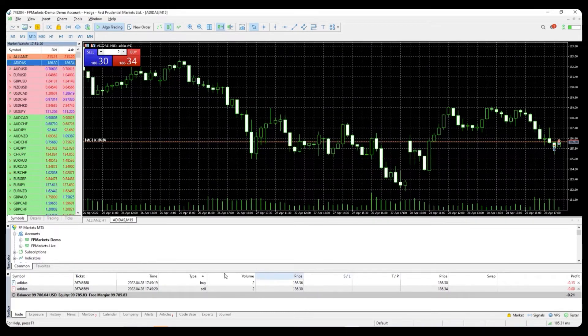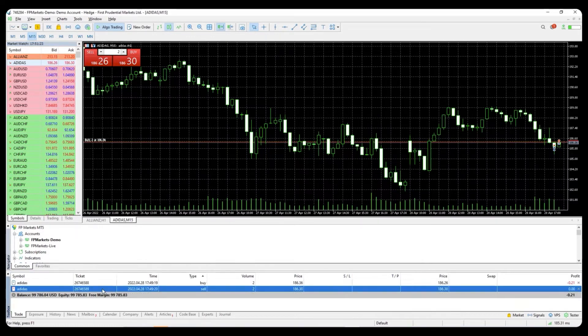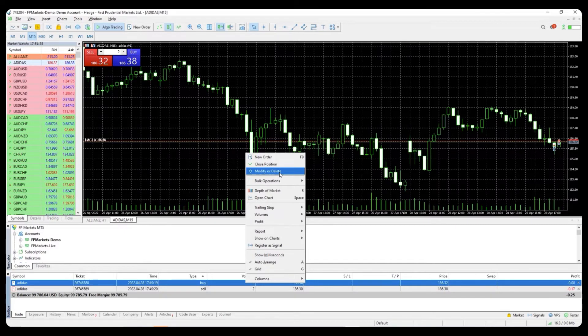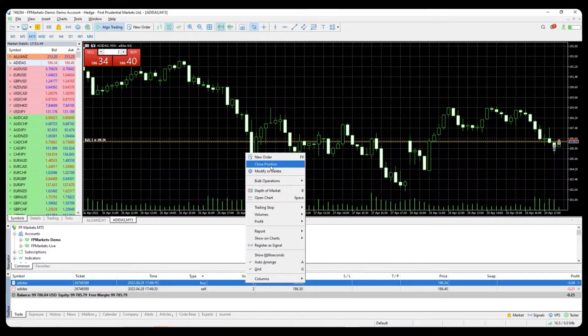Once you have placed an active trade, it will be visible in the toolbox terminal at the bottom of your MT5. By doing a right-click on the position, you will have the option to close or modify the trade.